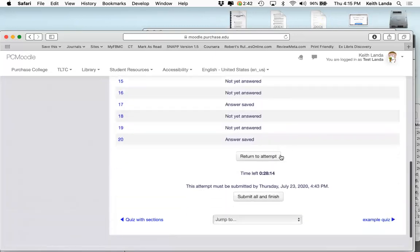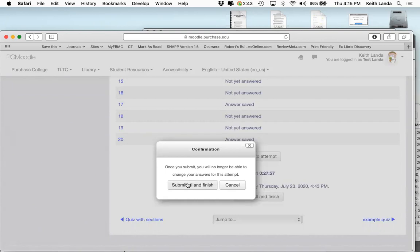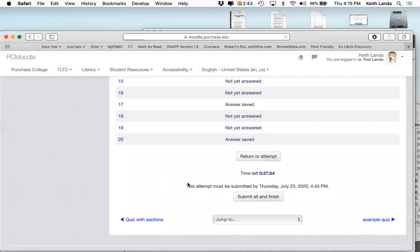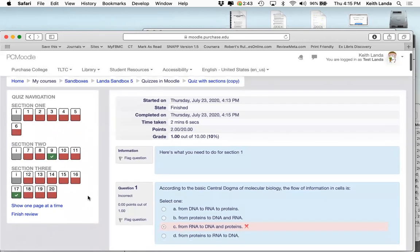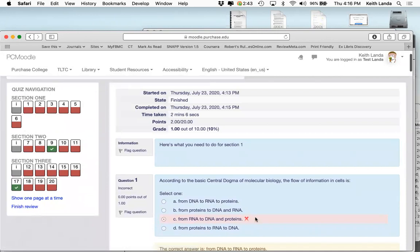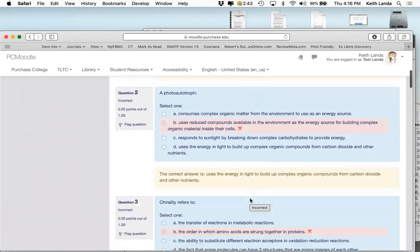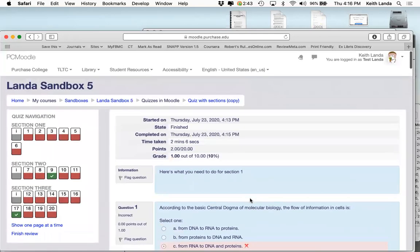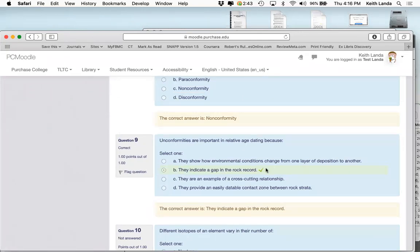Before finishing, Moodle shows a summary of provisional answers corresponding to the navigation panel, flagging any unanswered questions. Students can return to the attempt or go ahead and submit. Moodle asks 'Are you sure?' if not all questions are answered. After submission, students get immediate feedback on objective questions.